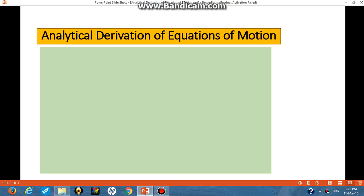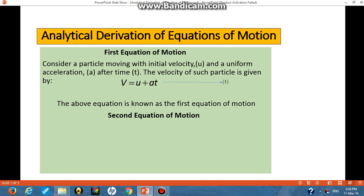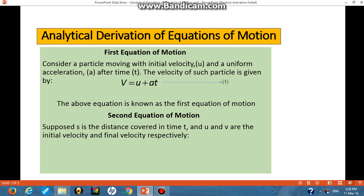Today we are going to derive analytically the three equations of motion: the first equation of motion, the second equation of motion, and the third equation of motion. For the first equation of motion, consider a particle moving with initial velocity u and uniform acceleration a. After time t, the velocity of such a particle is given as v = u + at. We take that as equation one.